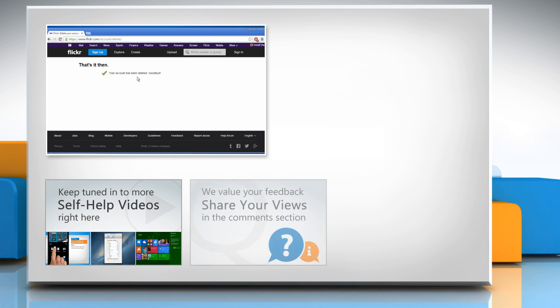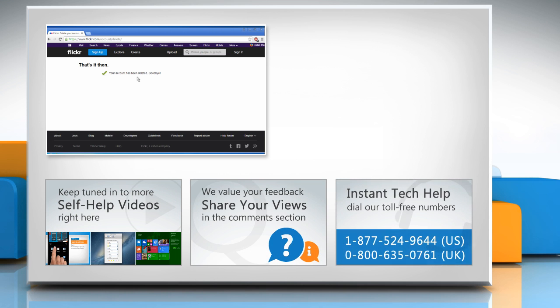Have something to ask or share? Pen it down in the comments. To get iYogi tech support, dial toll-free numbers.